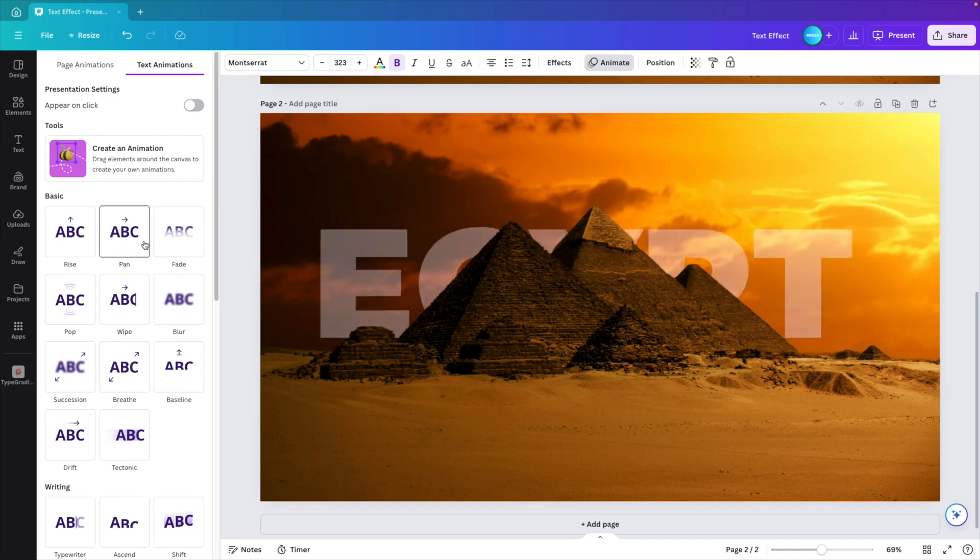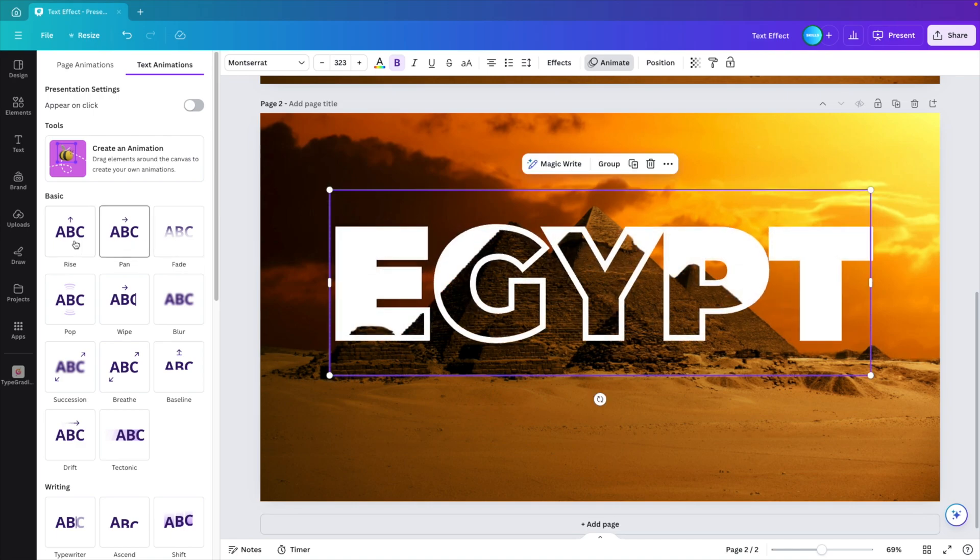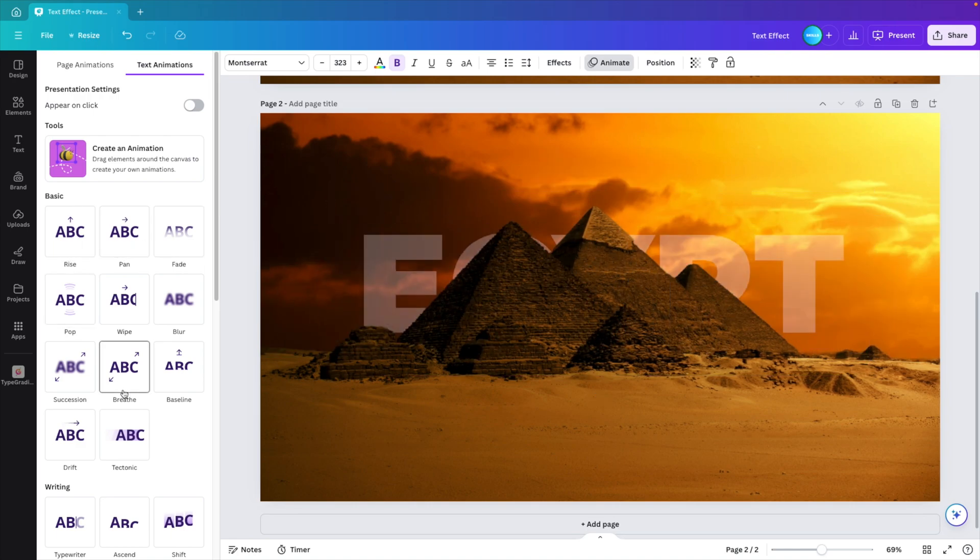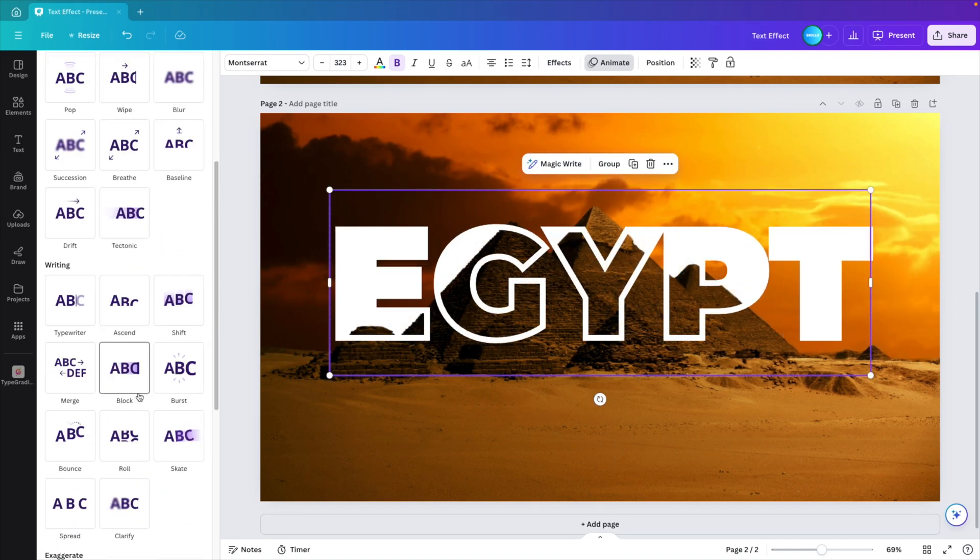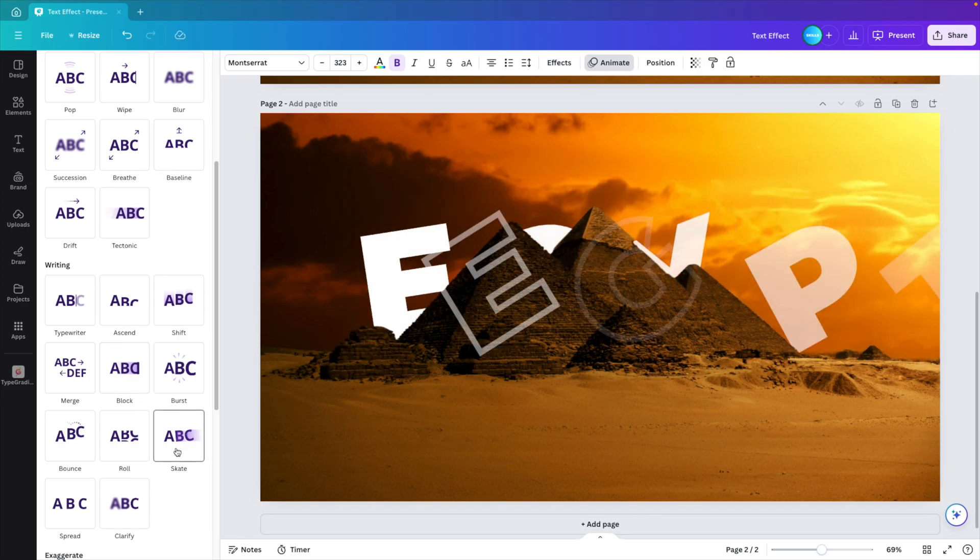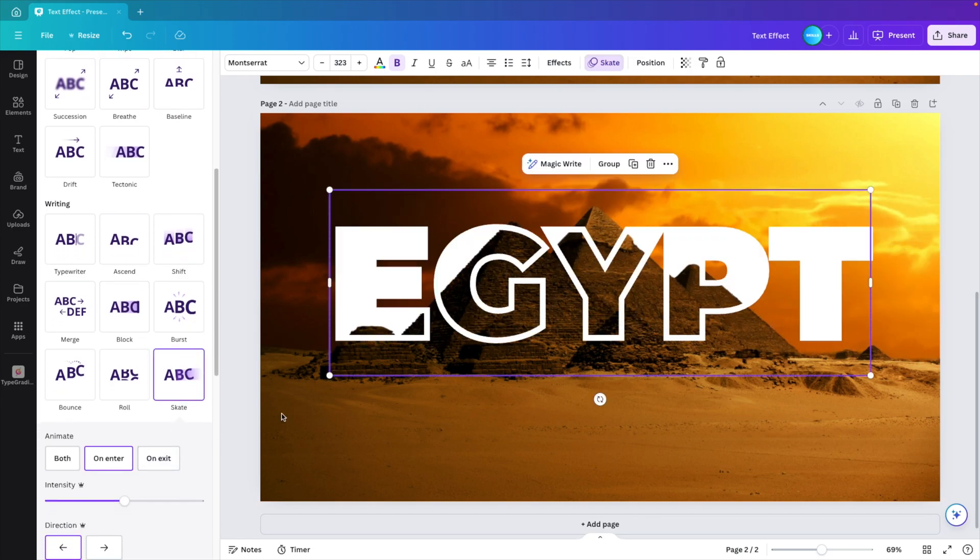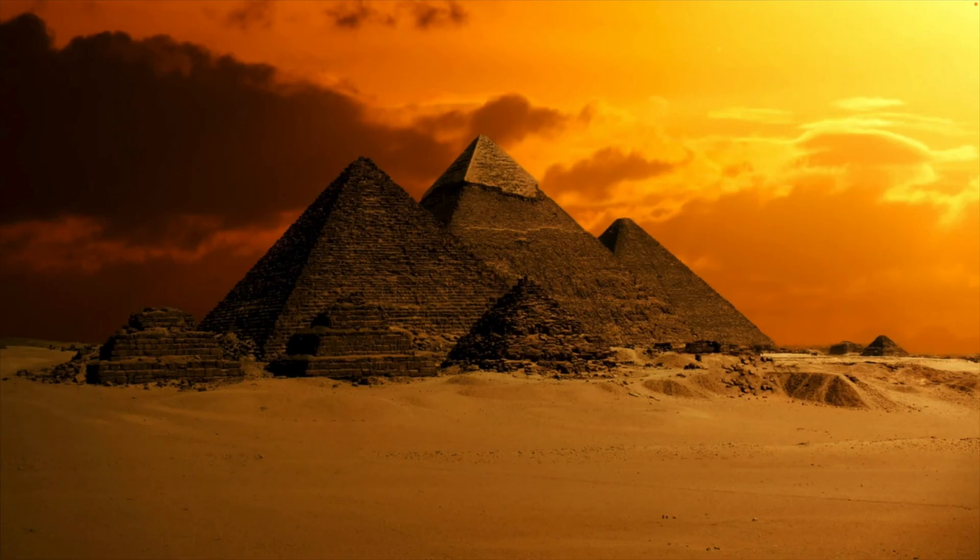You could do fade. You could do a pen. Rise. You can really choose whichever one you like. I think this skate effect looks quite cool. So let's see what that gives if we play it.